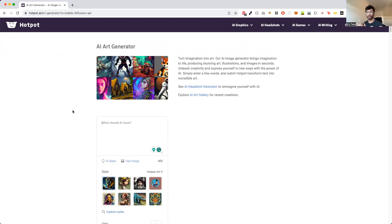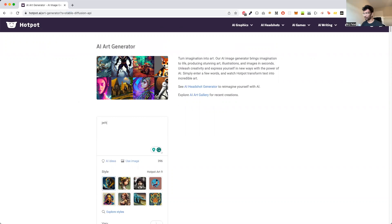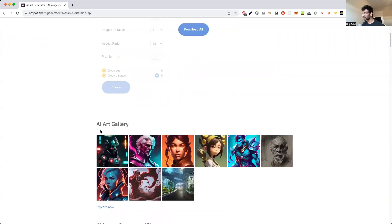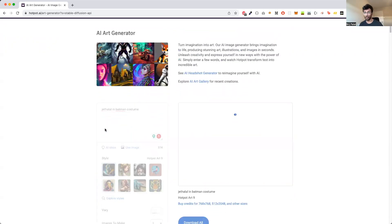So I found out there are many online platforms which we can use to generate AI images. I'm using something called hotpot.ai. It uses a very similar algorithm — it's called Stable Diffusion. Let's see here if what I'm thinking works. So: Jethalal in Batman... Let's see if it first of all knows who Jethalal is, and second, if we can create something using that keyword.